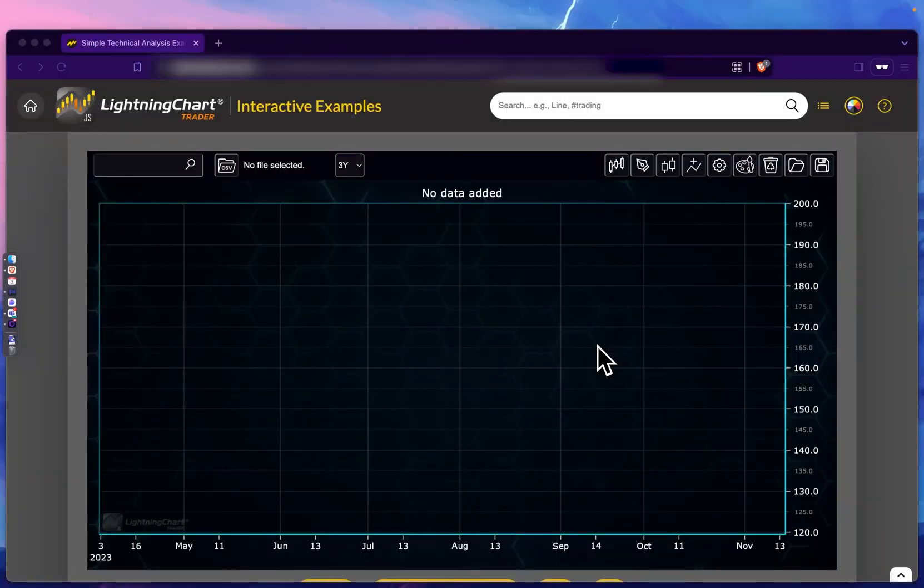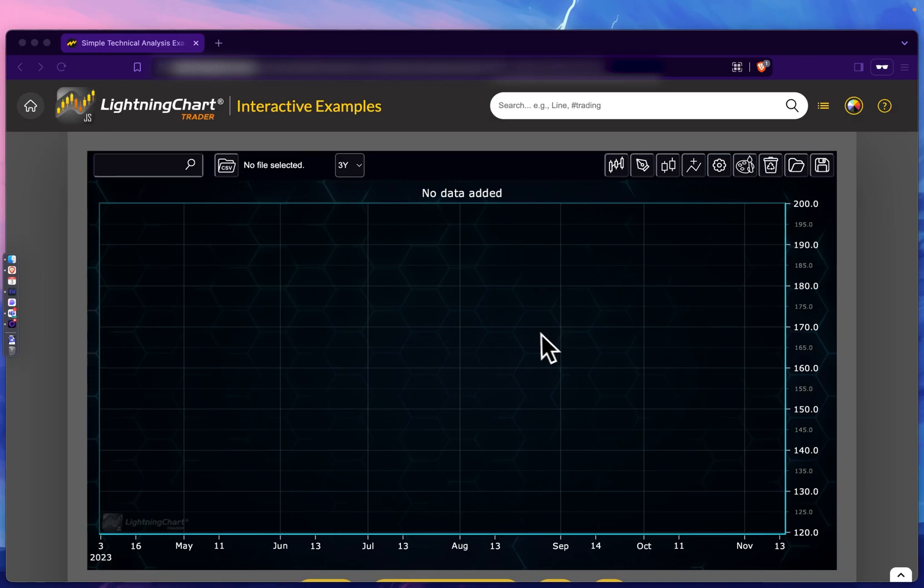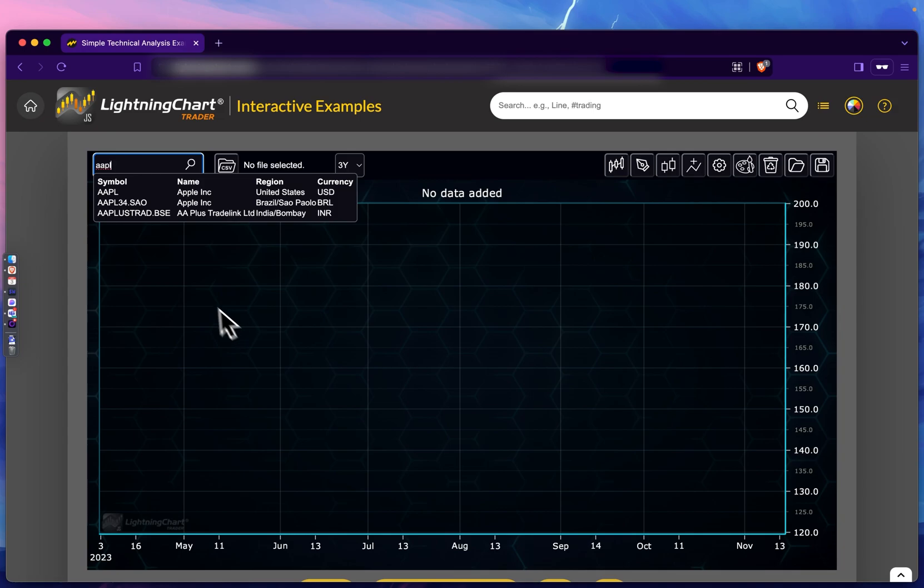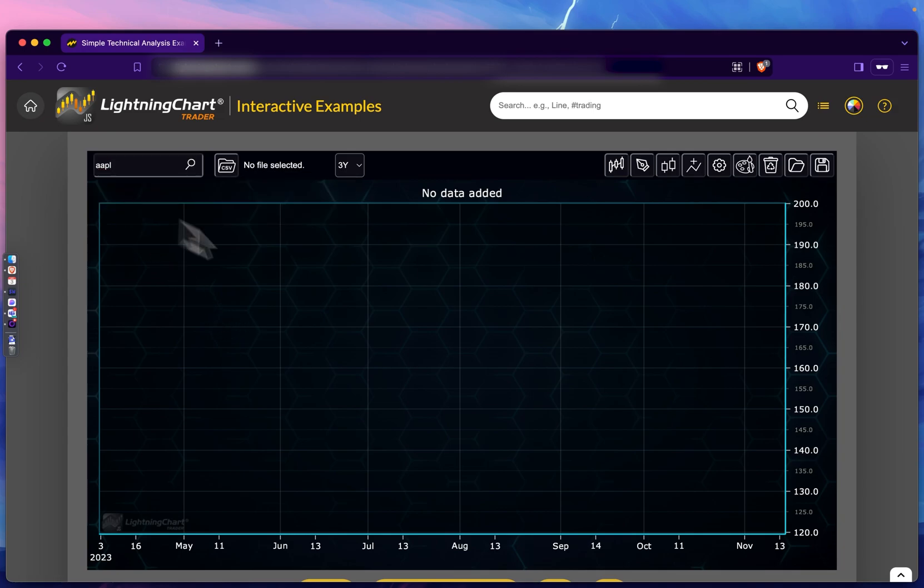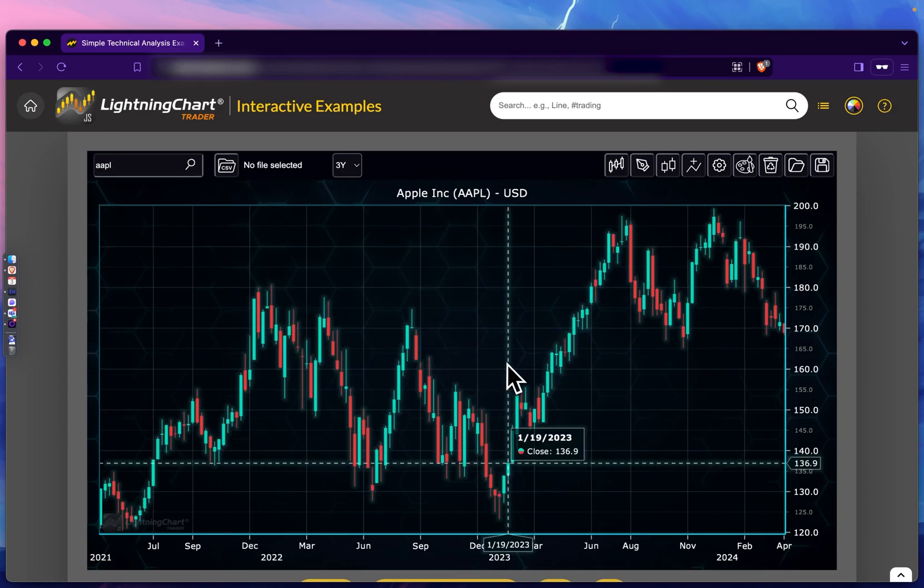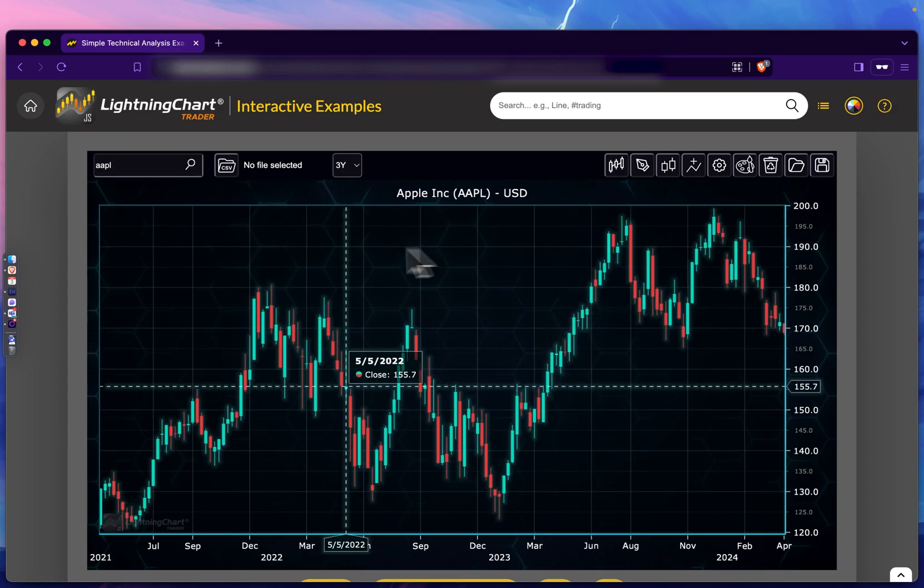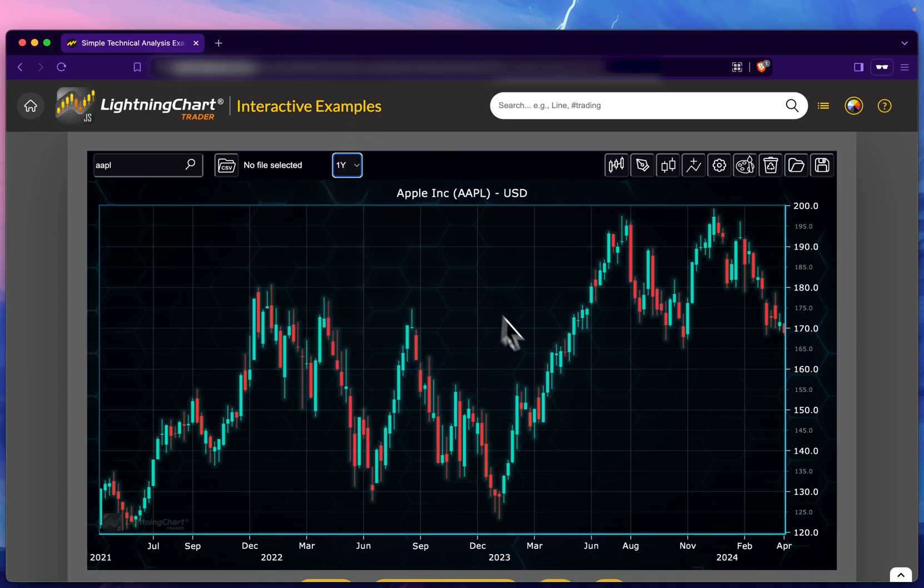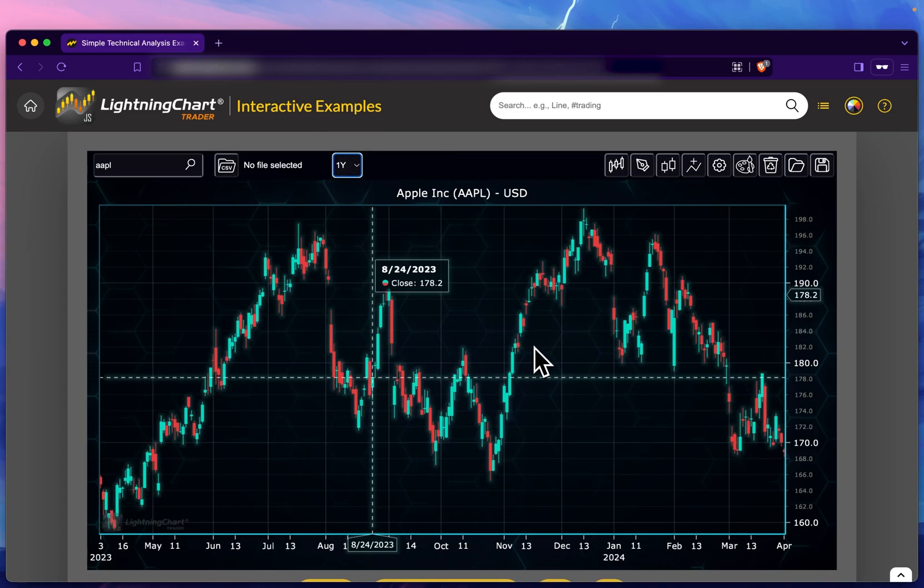Now we've gone to the actual LightningChart Trader. First, to use the standard error indicator, we need data. Very quickly, I'm going to show you some basic features of the software. If I search a stock, I can add a stock to the chart, and we can change the period to, say, one year.